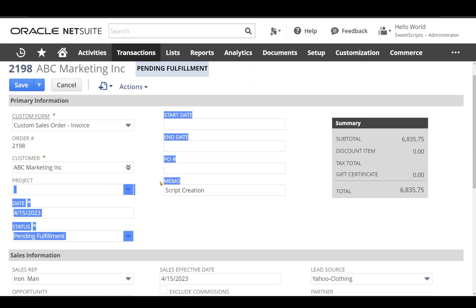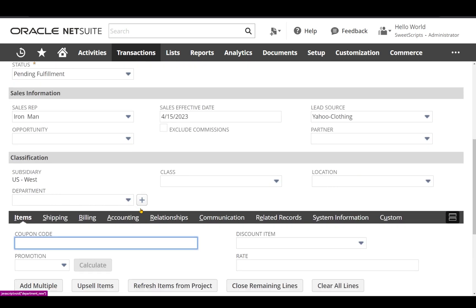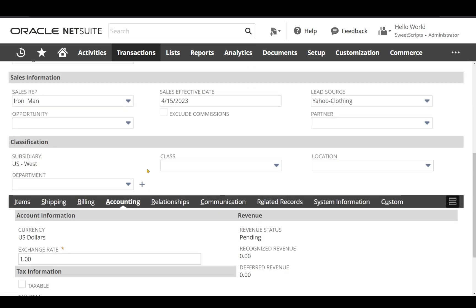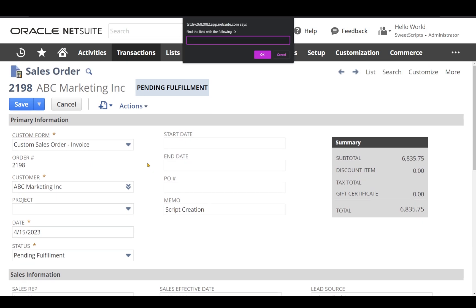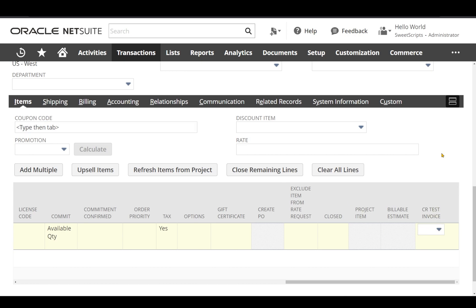If you have the name of the field and want to find it by name, the shortcut is Ctrl+Shift+L — a popup appears where you can enter the label name and search. I also added an item-level custom field called 'CR test invoice'. Let's see if it works for column-level fields: I click on the accounting tab, use Ctrl+Shift+F, paste the column ID, and click OK — it directly takes me to the item sublist and points to the custom column field.